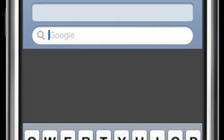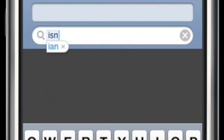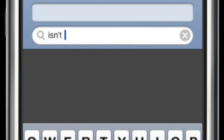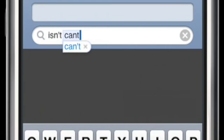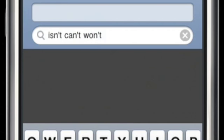You don't need to type the apostrophe in contractions. Just go ahead and type the word without the apostrophe and it will automatically be inserted. Like so.